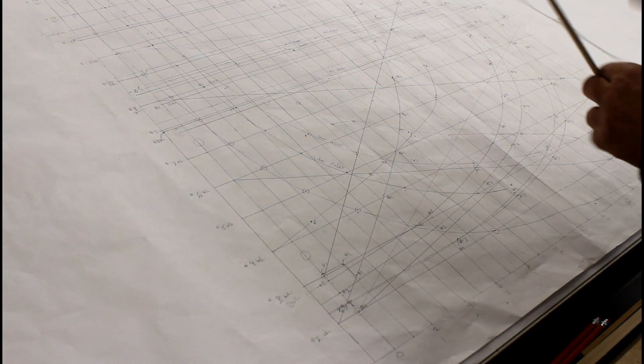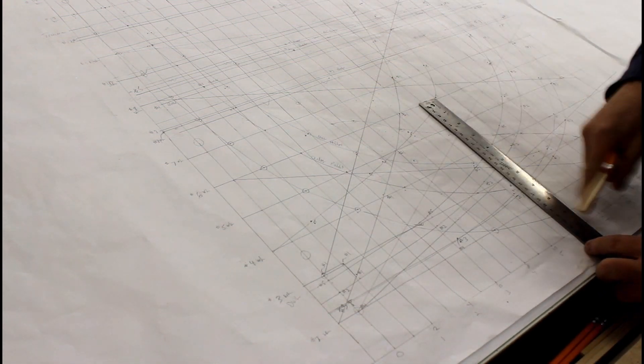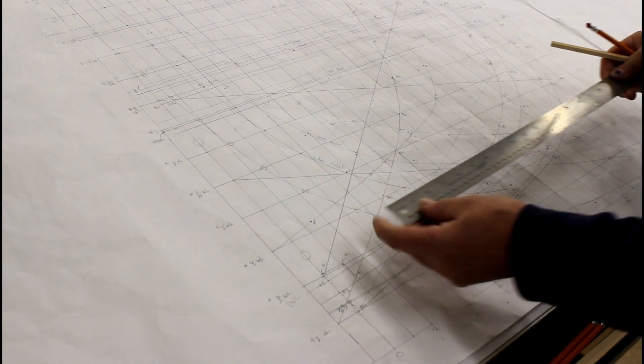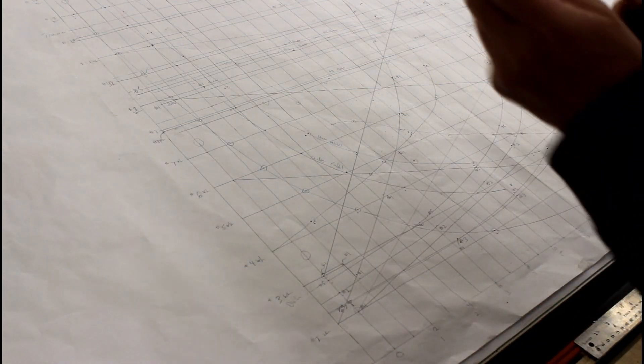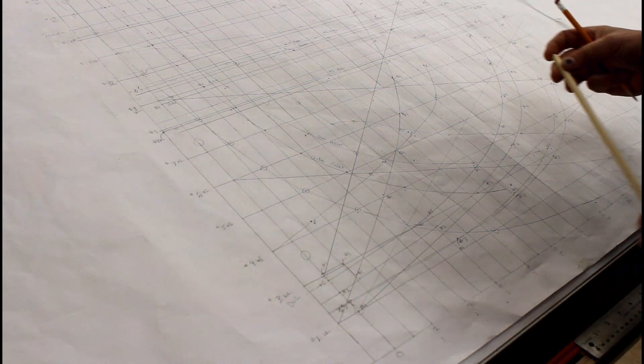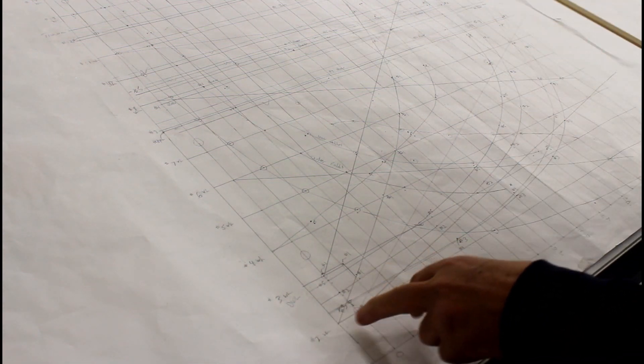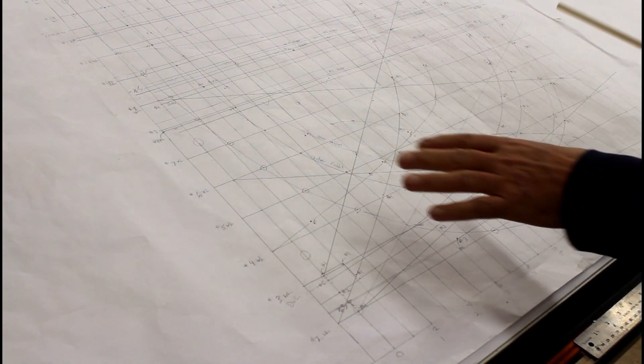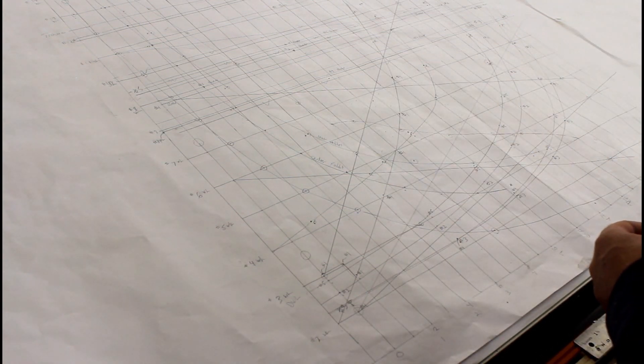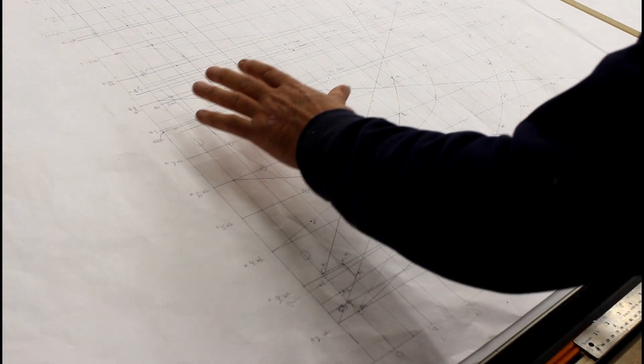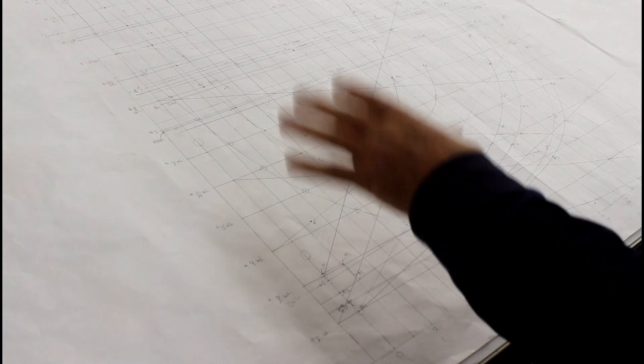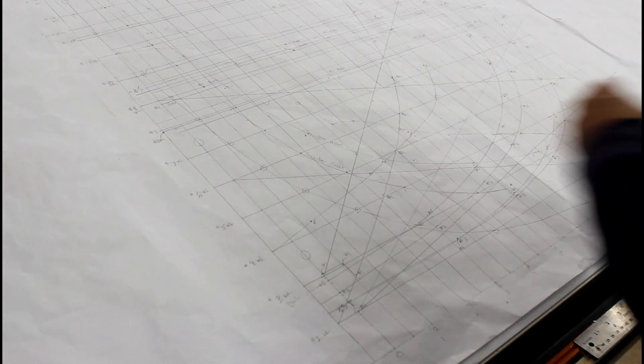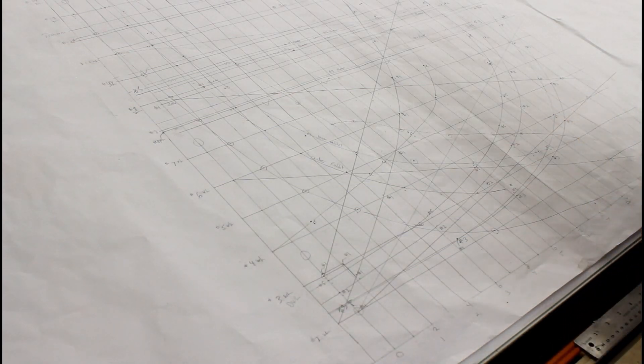Rather than using a ruler to measure up to a point on a buttock line or out on a water line, it's easier to use what he calls a tick stick, making your own little ruler. I'm currently working on form number five. I've already done one through four and transferred them to a new piece of paper, so I've drawn out a new plotted line of water lines and buttock lines.